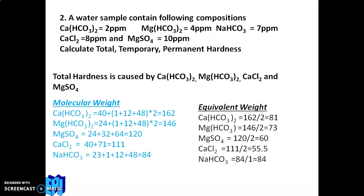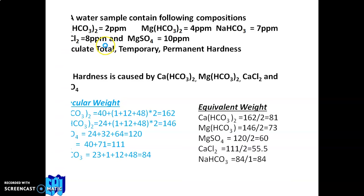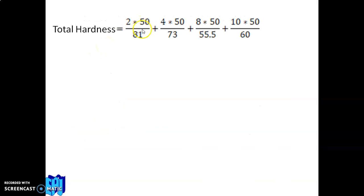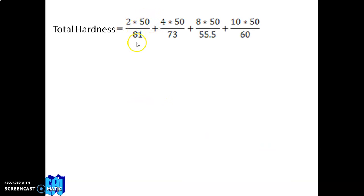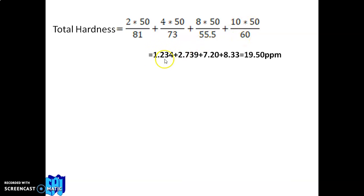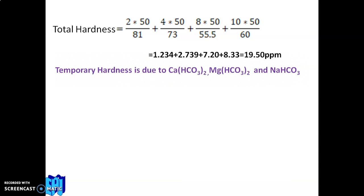Step 1 — Total hardness (excluding NaHCO₃): (2 × 50 ÷ 81) + (4 × 50 ÷ 73) + (8 × 50 ÷ 55.5) + (10 × 50 ÷ 60) = 1.234 + 2.739 + 7.207 + 8.33 ≈ 19.50 ppm.